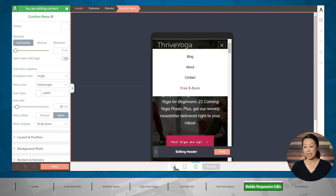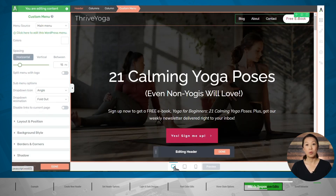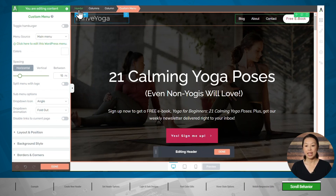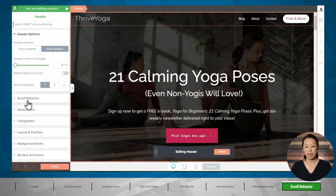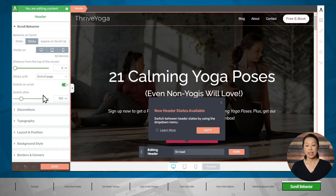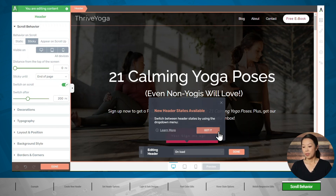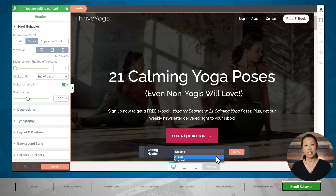We are done with this header state. Let's click the desktop button to go back to desktop mode and now work on the header people will see once they start scrolling. Make sure the header is highlighted in the breadcrumbs, then go to the scroll behavior tab. For behavior on scroll, make sure it says sticky, and switch on scroll. For switch after, set the number of pixels someone has to scroll vertically before the header switches — let's go with 200 pixels. Generally anything between 100 and 500 pixels works well. You'll now see two states in the floating bar: on load and on scroll.